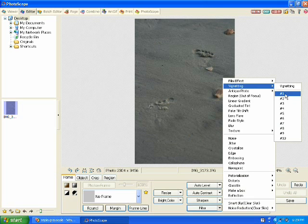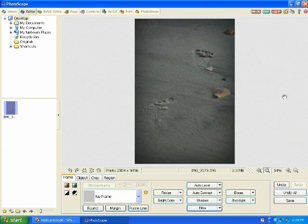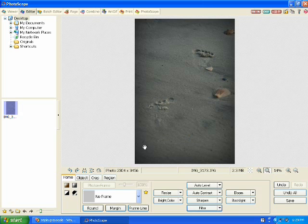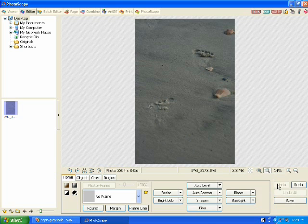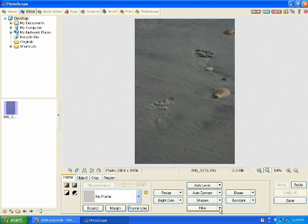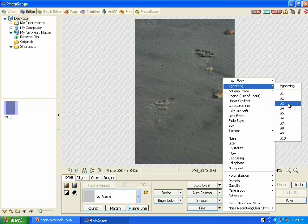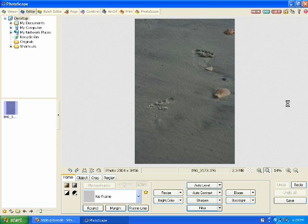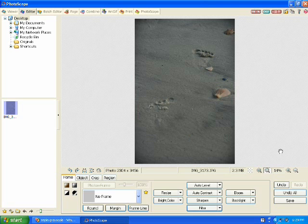Try vignetting number two. This one isn't quite as intense around the edge. Undo. Vignetting number three. This one is basically just on the corners, darkening the corners.